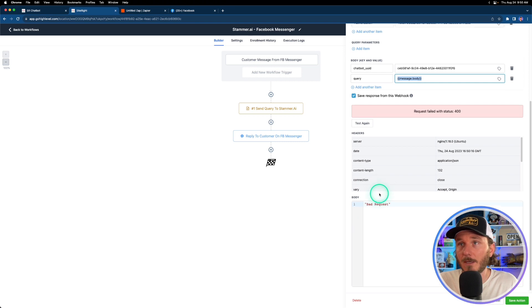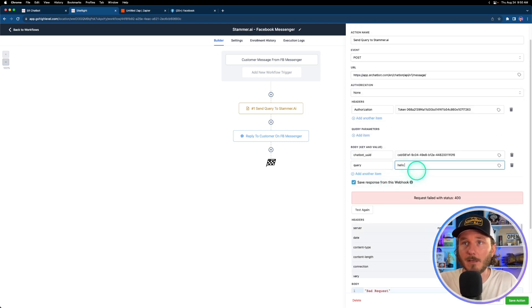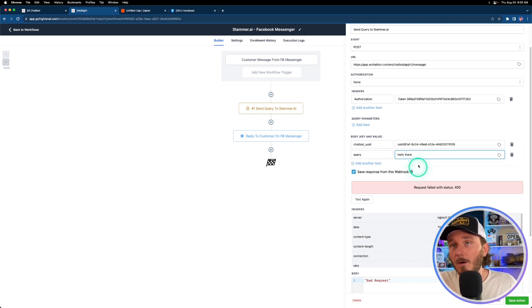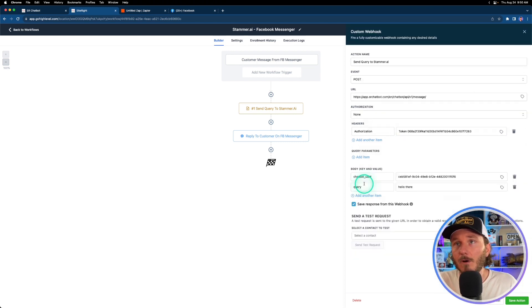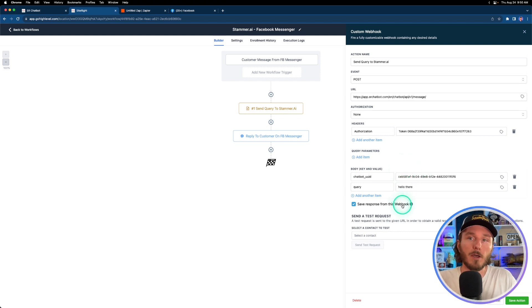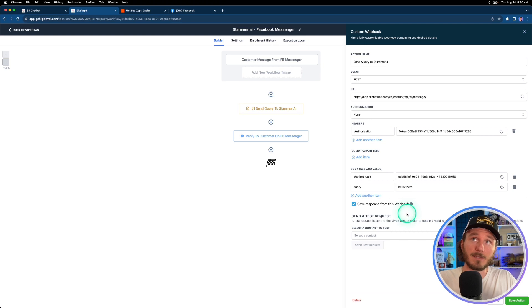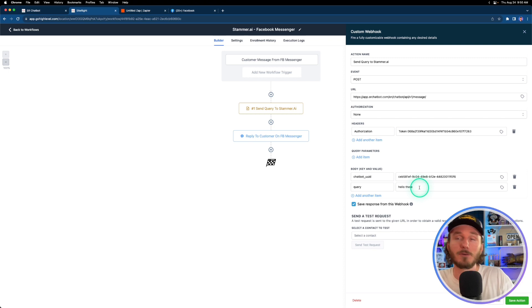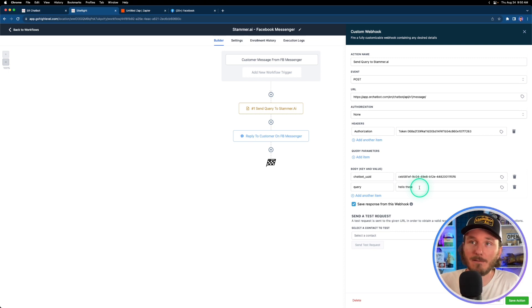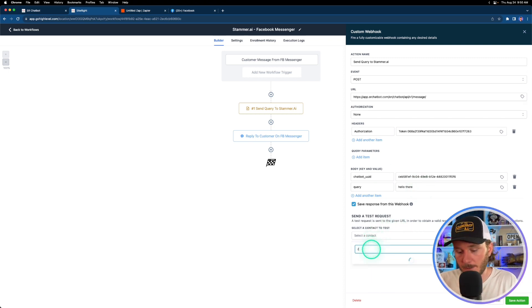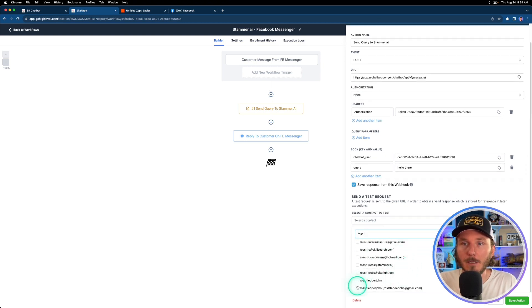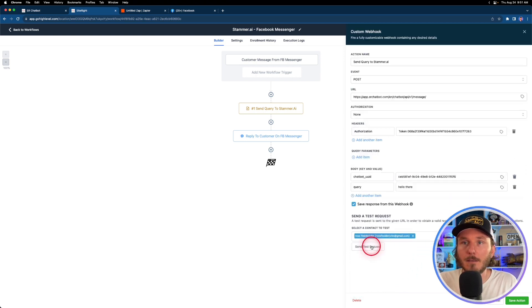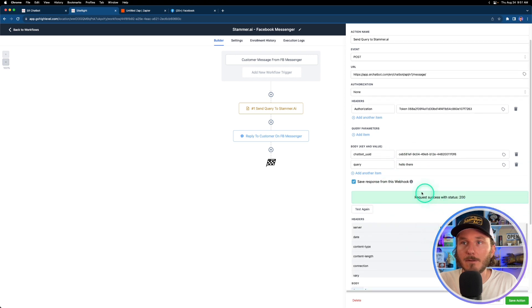When you test this out it's going to send whatever is in here to the chatbot in Stammer. But if this is empty then it's not going to work. So what we need to do is come in here and just type in something like 'hello there' or 'what can you do' or whatever it may be, and that will then allow us to successfully test this webhook which will then allow us to save this action. Which then allows us to change 'hello there' to the message body dynamic variable that we had before. So now if we go in and type in my name again and send test request, this is now going to give us a positive success.